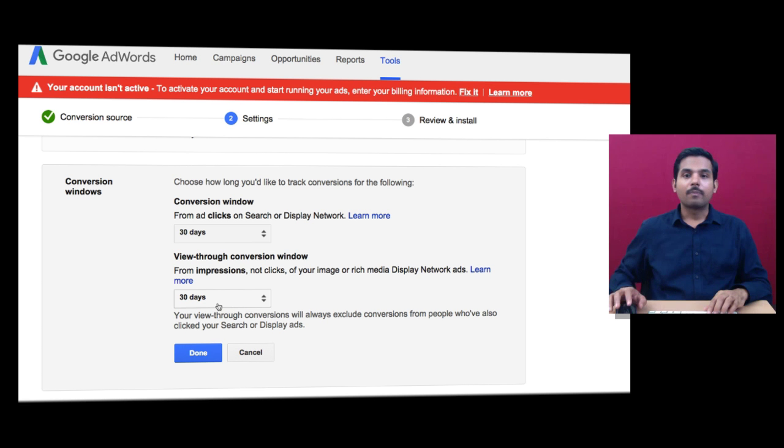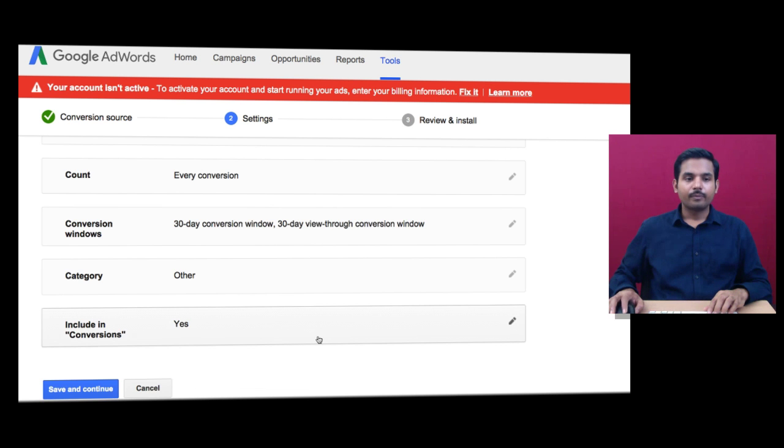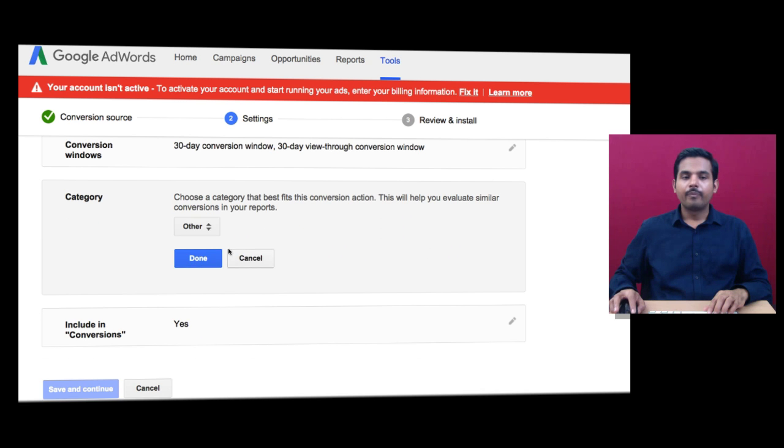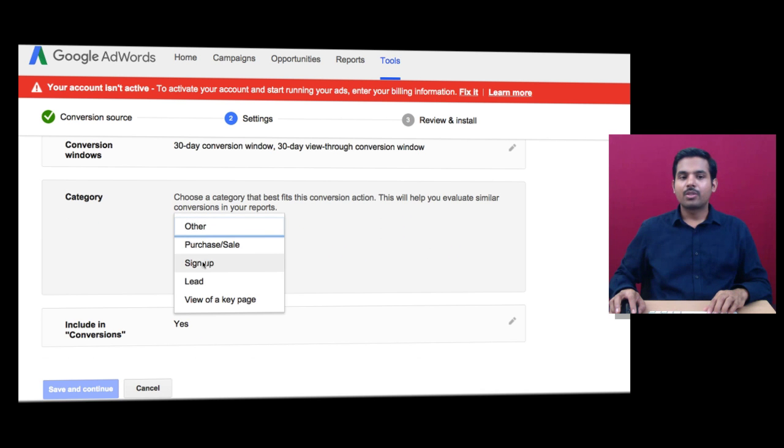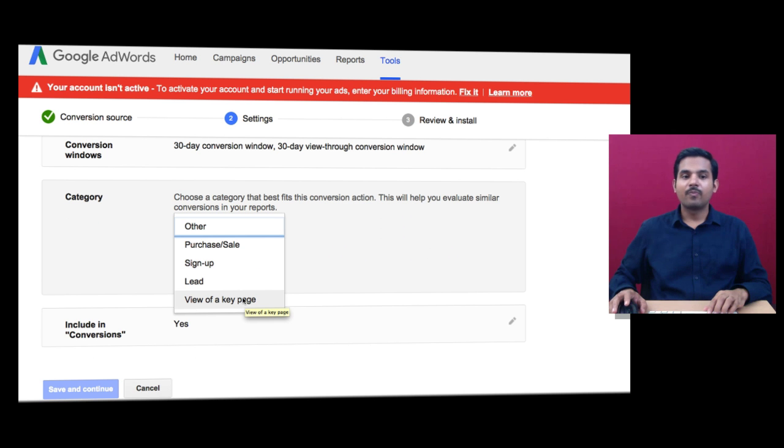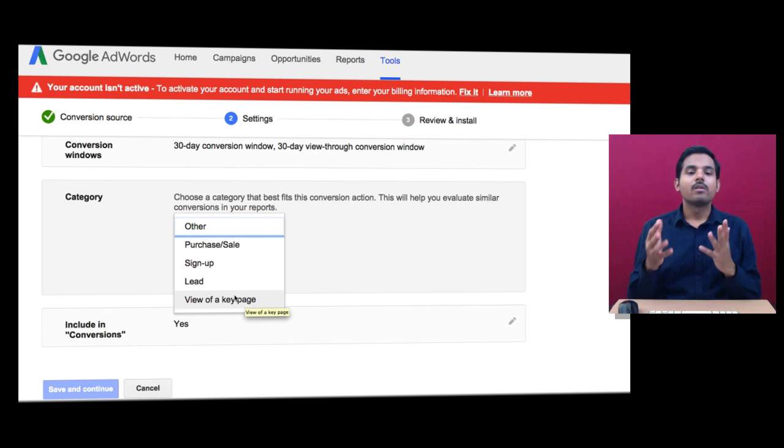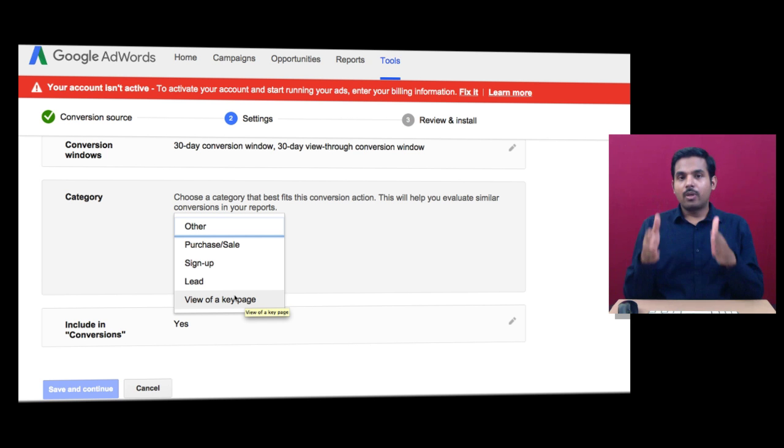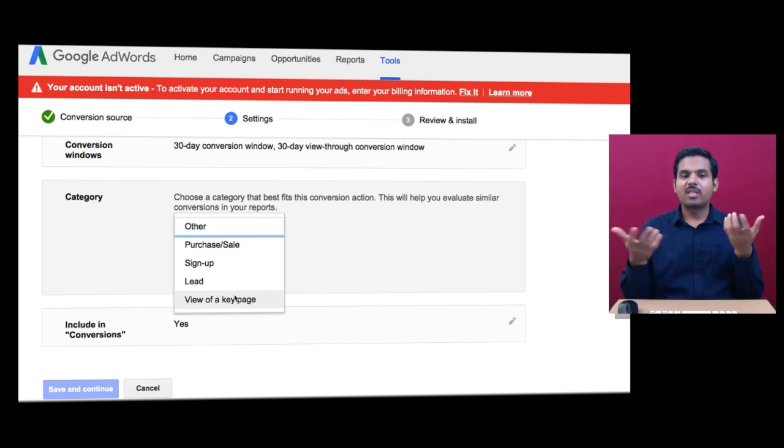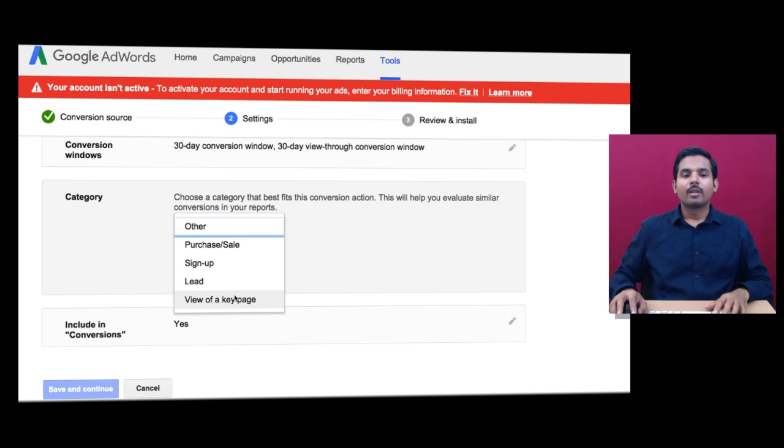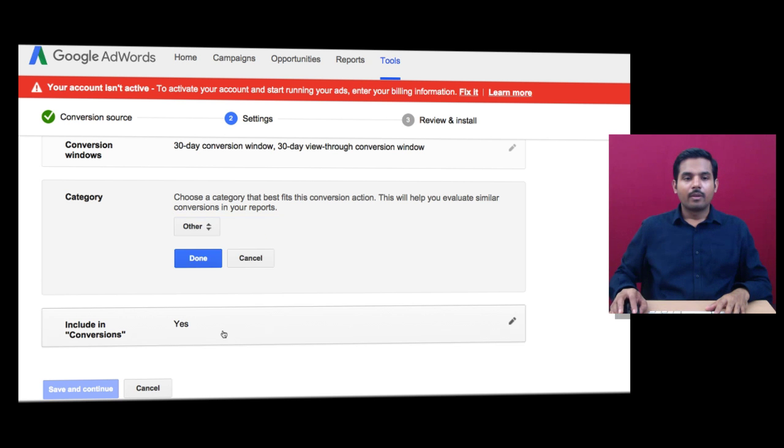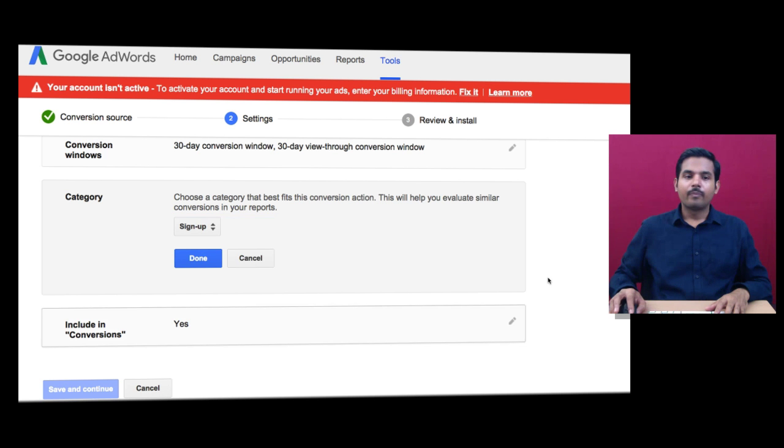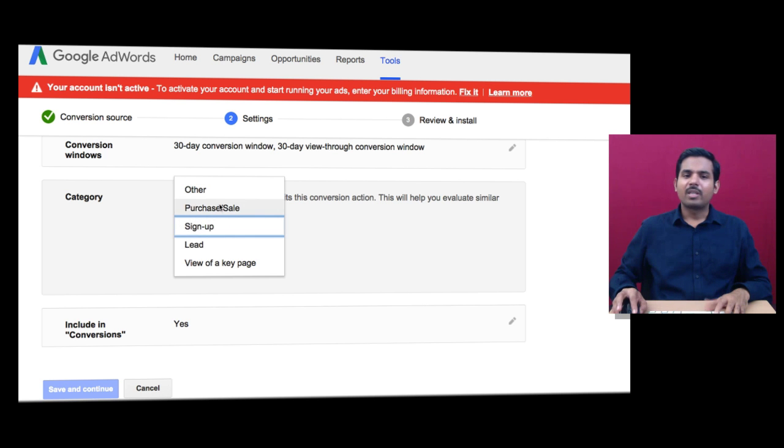For view-through conversion, how many days do you want to track this specific person? Then select the Category: is this a purchase or sale, sign up or lead, or view of a key page? Even if you're a blogger or writer, if someone reads your blog for more than two minutes, that can be a conversion for you. In my case, it's Sign Up.